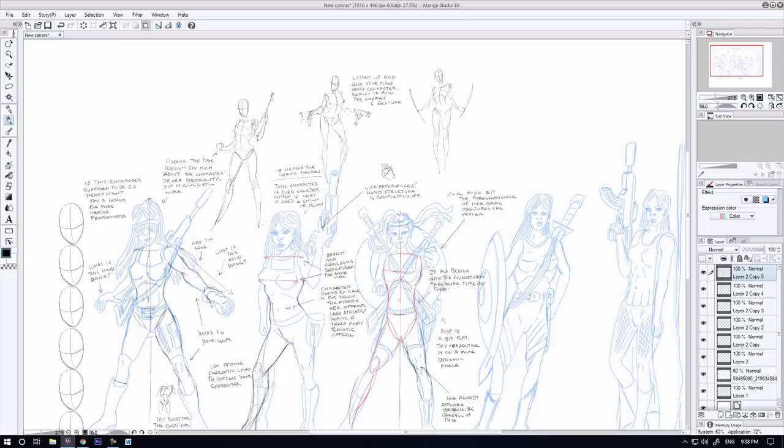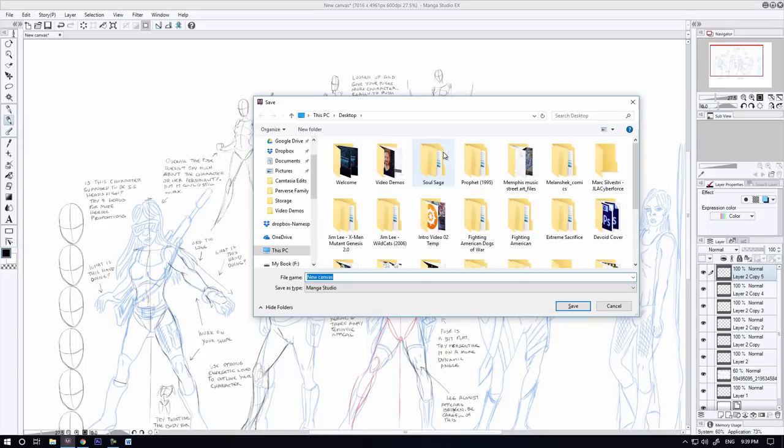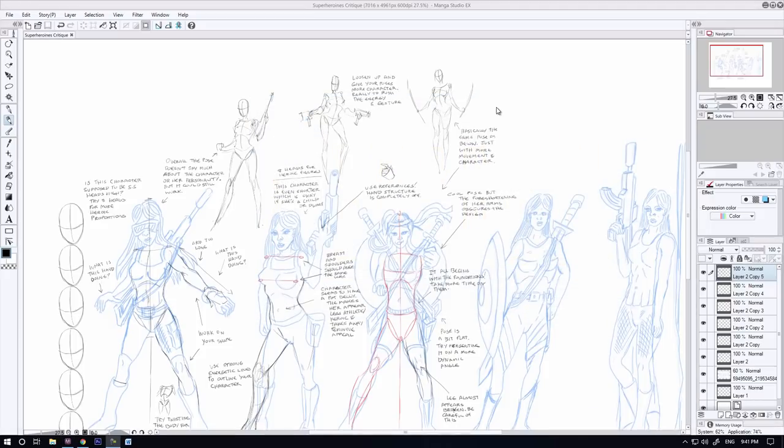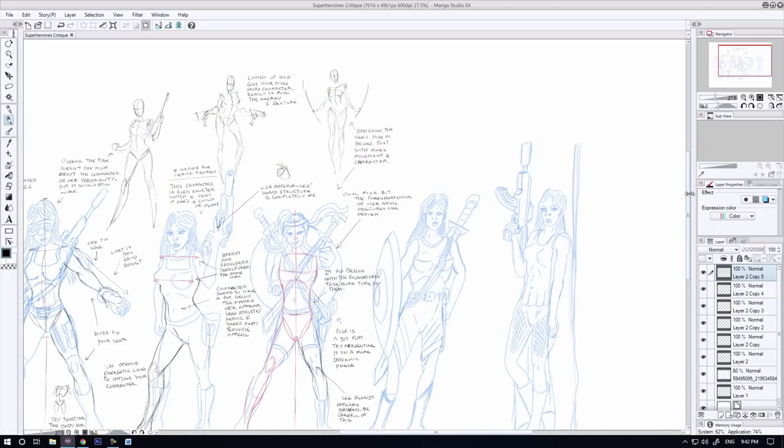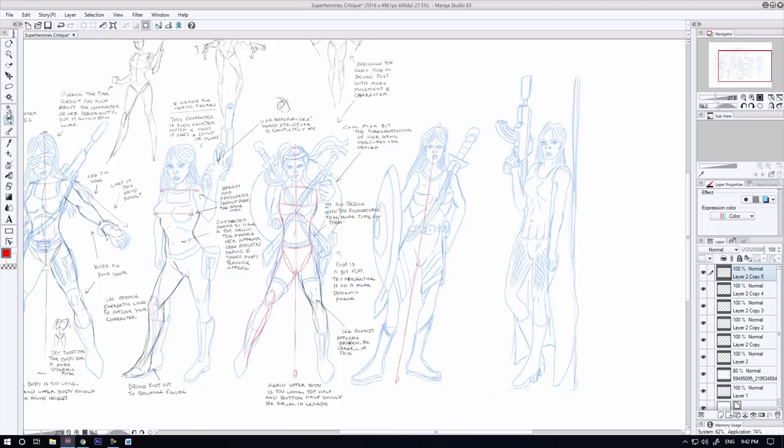As I redo this pose, one of the major issues he had been having was that the foreshortened perspective on the arms wasn't allowing him to show off the design of them very well because they were so foreshortened that there's just no way you could tell what the design of the forearm was going to be in comparison to the upper arm and the shoulders. When it comes to creating a character concept, you want to try to show off as much of their body as possible.